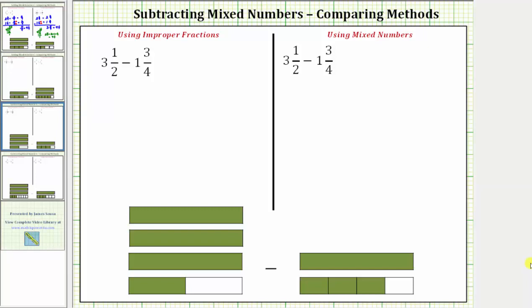In this video, we will compare two methods for subtracting mixed numbers. In the first method, we will use improper fractions. In the second method, we will use mixed numbers. We'll also model the difference using the fraction bars below.